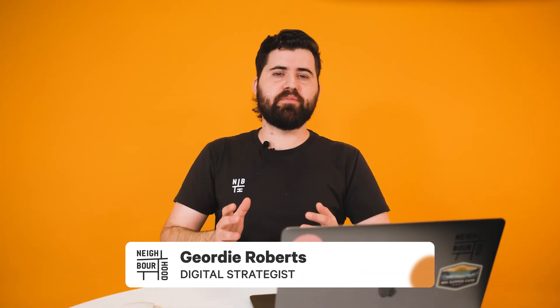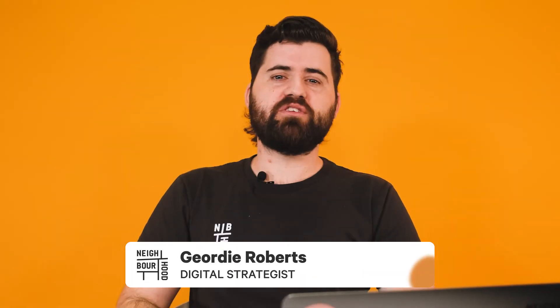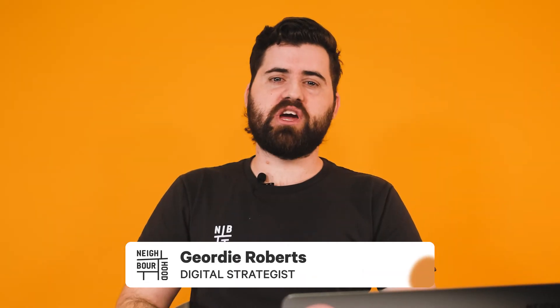G'day guys, it's Geordie here from Neighbourhood. Have you ever wanted to create quotes to share with contacts interested in buying a product or service from your company? Today I'm going to show you exactly how to do that along with some best practices.